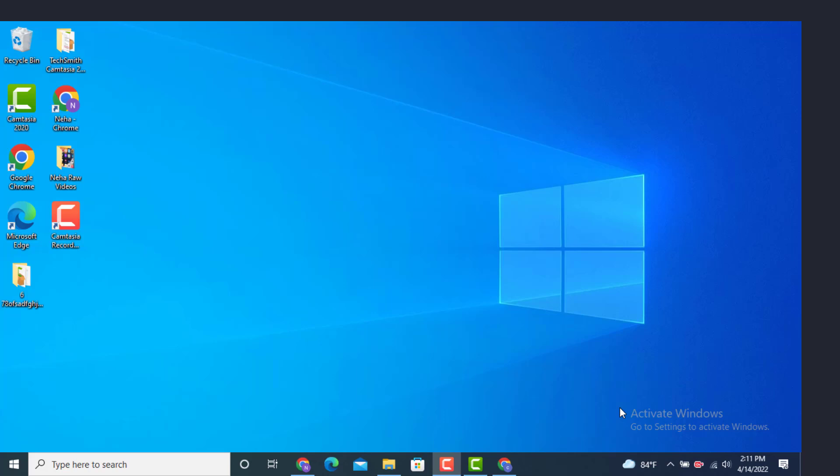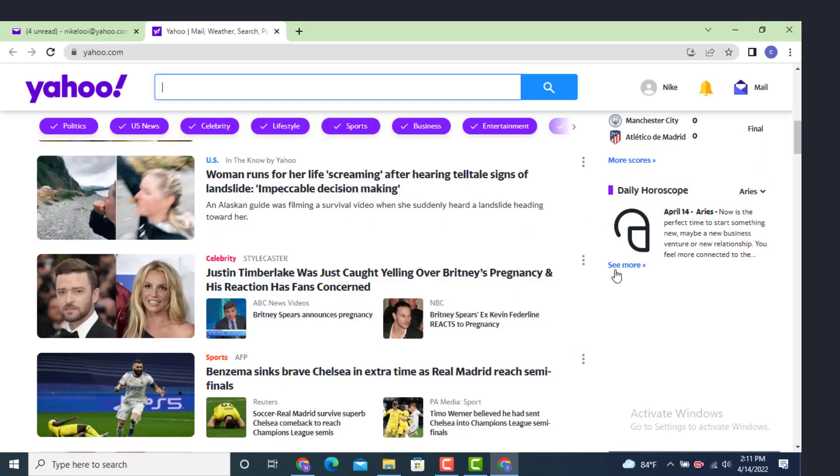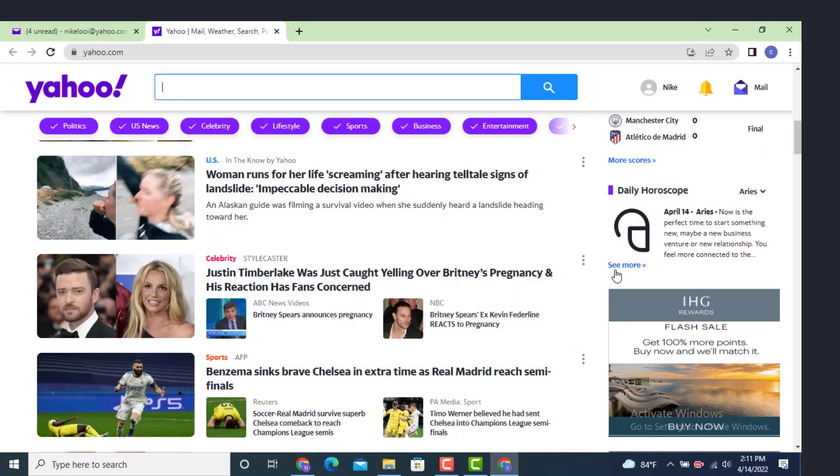Hi everyone, welcome back to another YouTube tutorial of Tech Assist. Today's video is based on how to block email on Yahoo Mail. For that, first go to a login page. As you can see, I'm already logged in.